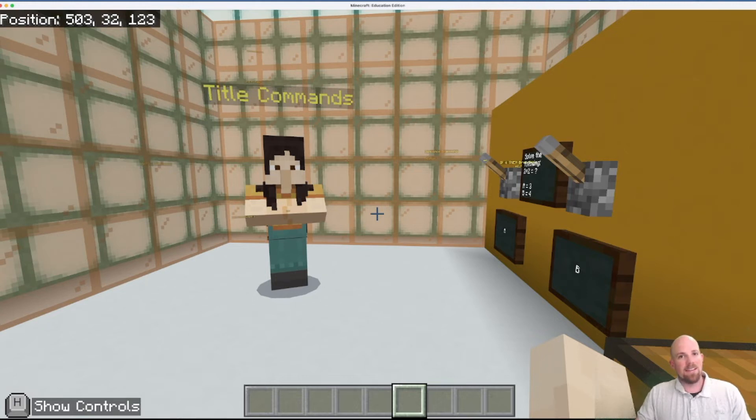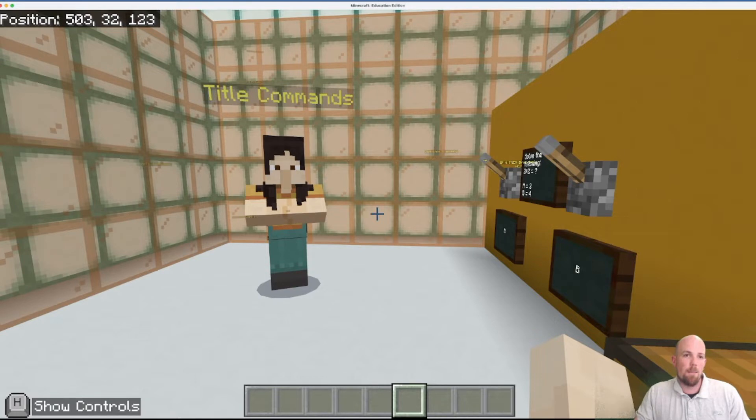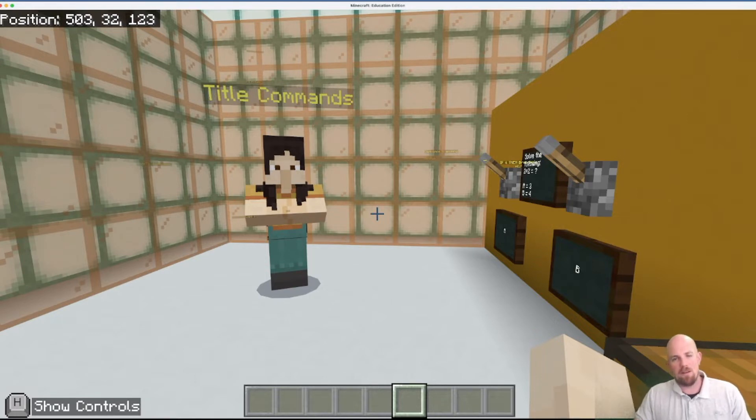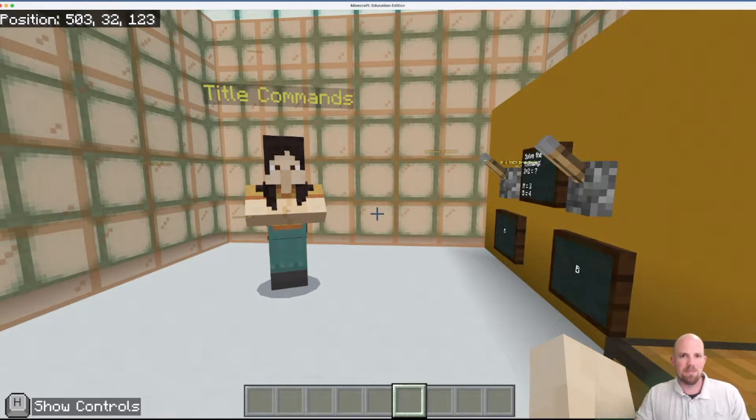Hey, Nathan here. Today we're going to have a look at how you can use title commands in command blocks when you're using Minecraft Education Edition.